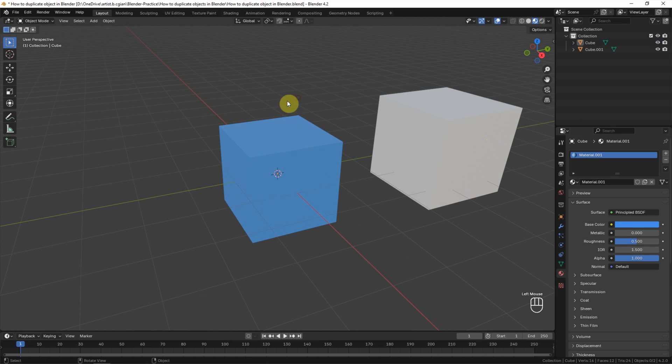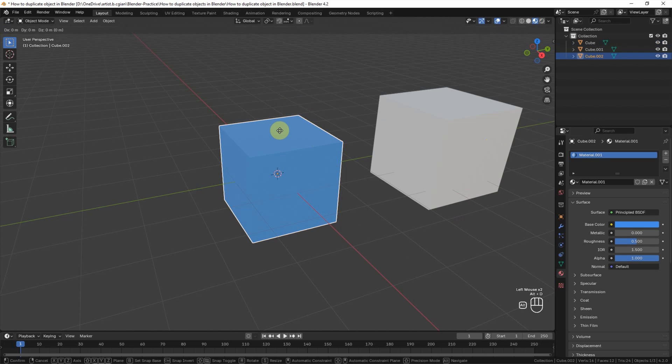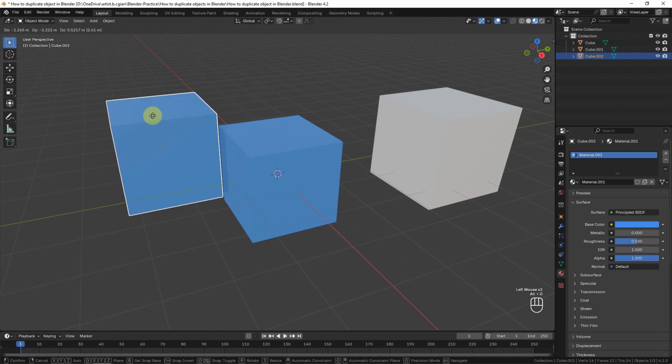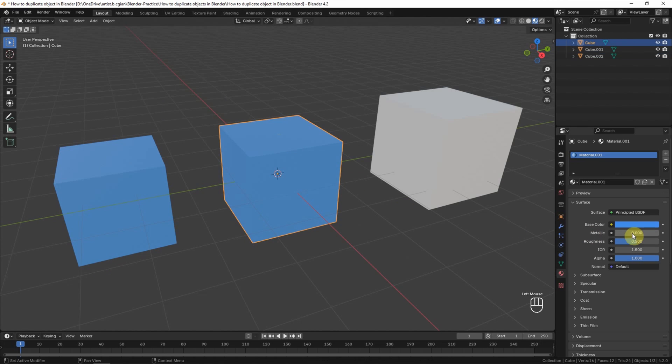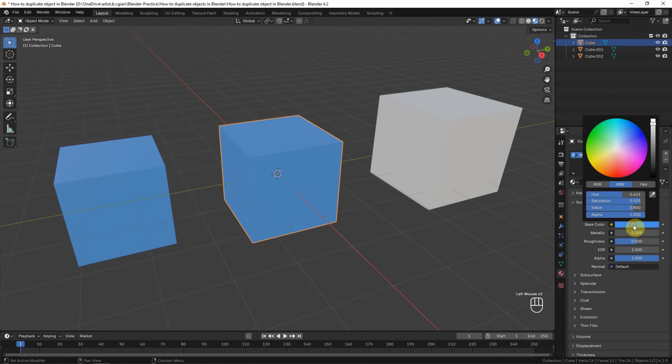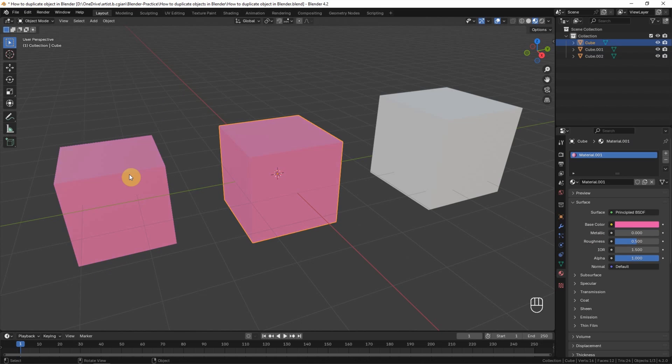Now, if we select the object and use Alt-D to duplicate link, and then I go back to the original cube and change the color, we can see that the new duplicate link object will follow the original cube color.